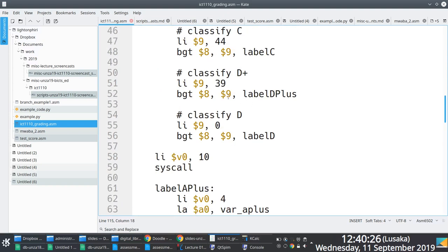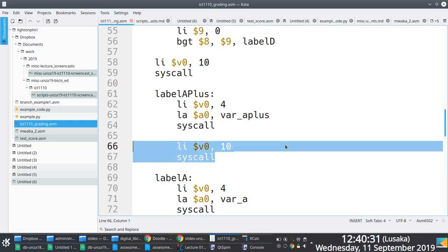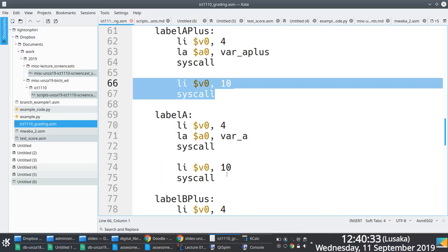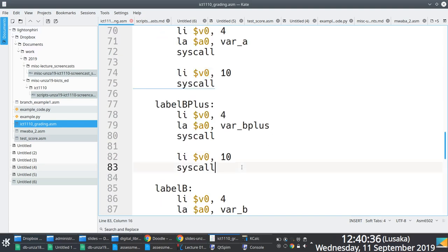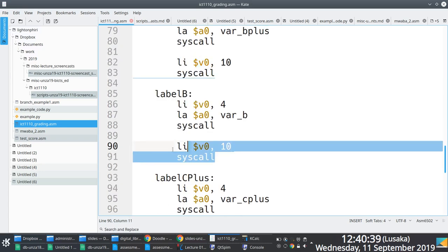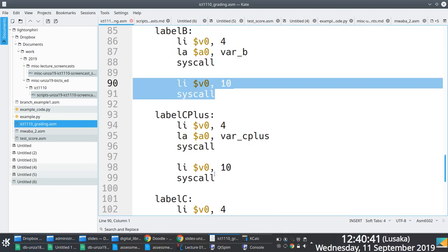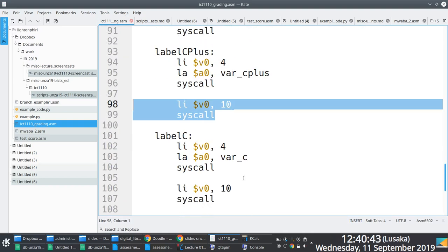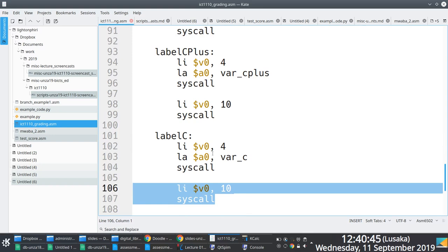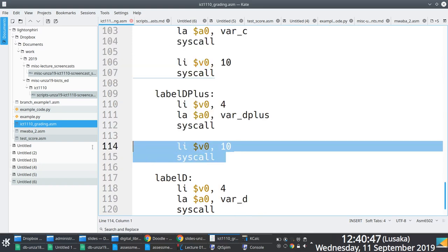Especially starting from line 66, 67, 74, 75, 82, 83, 91, 98, 99, have you noticed something here? They are the same things, right? So instead of doing things over and over again, why can't we say...